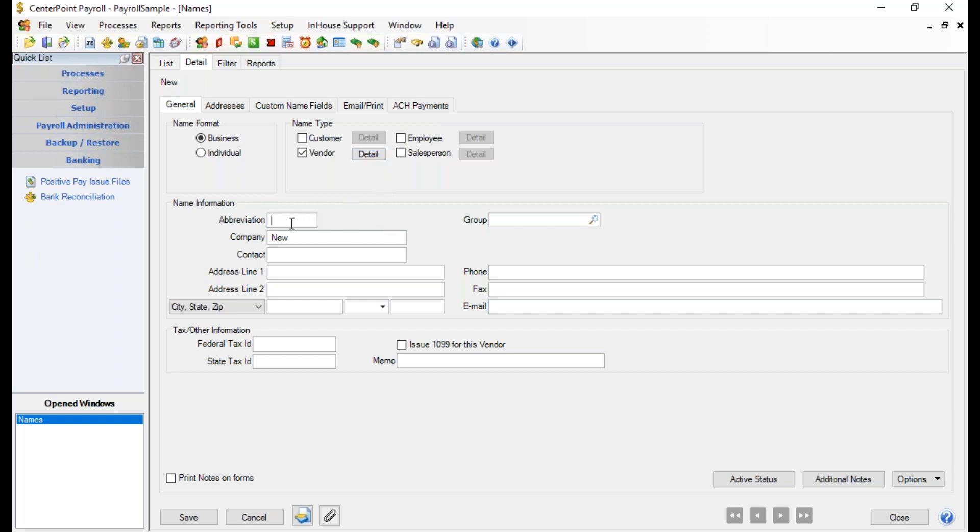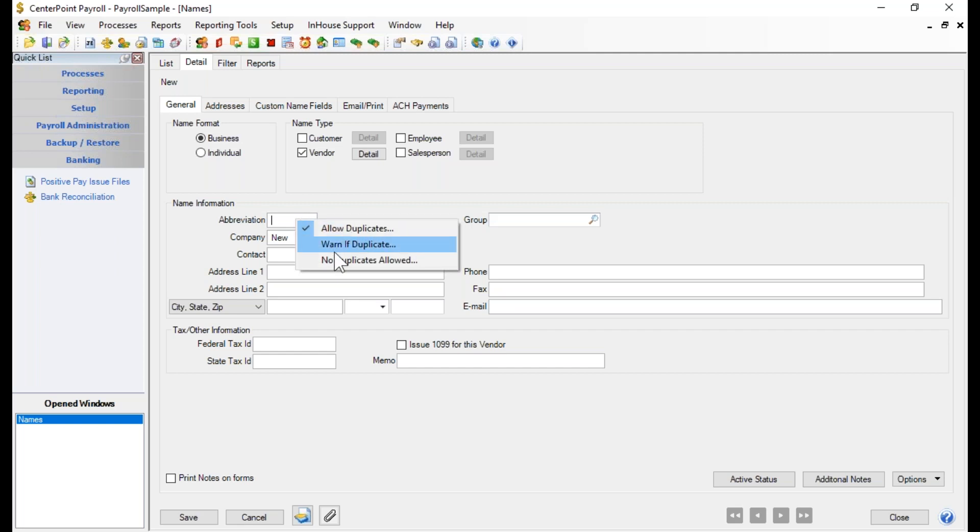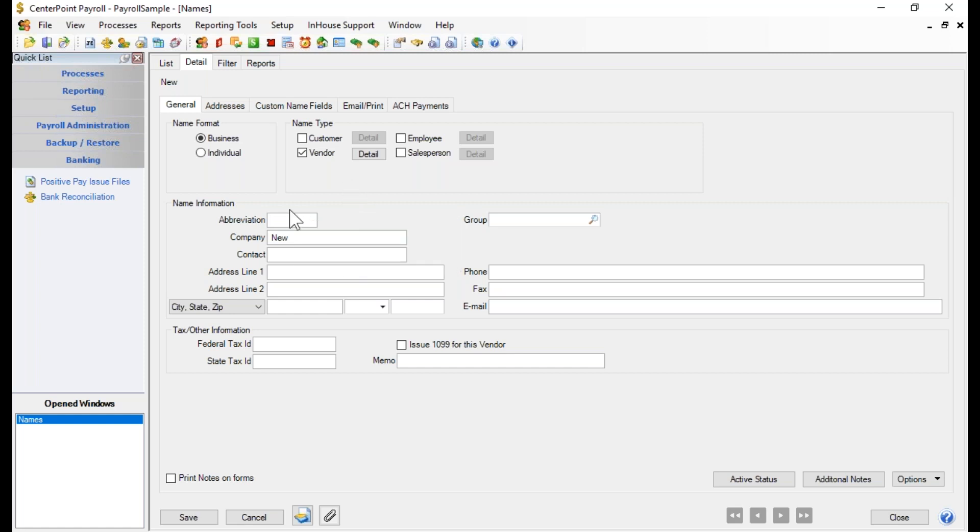You have the ability to create an abbreviation for your vendors. It's not necessary, it's not required. But if you wanted to have all your vendors have an abbreviation, you could go ahead and enter one in here. In fact, if you want your abbreviations to be unique for all of your vendors, you can also right-click on the field and tell the system whether or not you want it to warn if it's a duplicate vendor or even say that there's no duplicates allowed. Mine is set to allow duplicates. I'm going to go ahead and put in an abbreviation for my vendor.